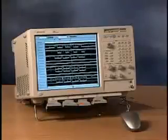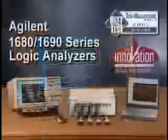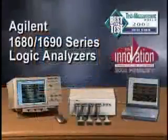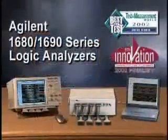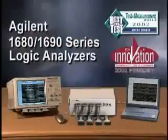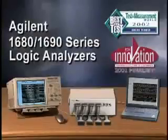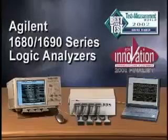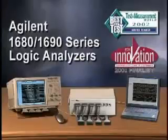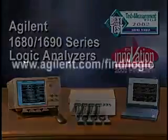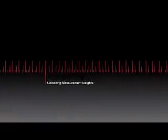Agilent's award-winning 1680 and 1690 series logic analyzers can simplify complex logic analysis measurements by helping take the focus off your instrument and putting it back on solving those difficult system problems. For more information, visit www.agilent.com/find/logic or contact your local Agilent Sales representative. Thank you.